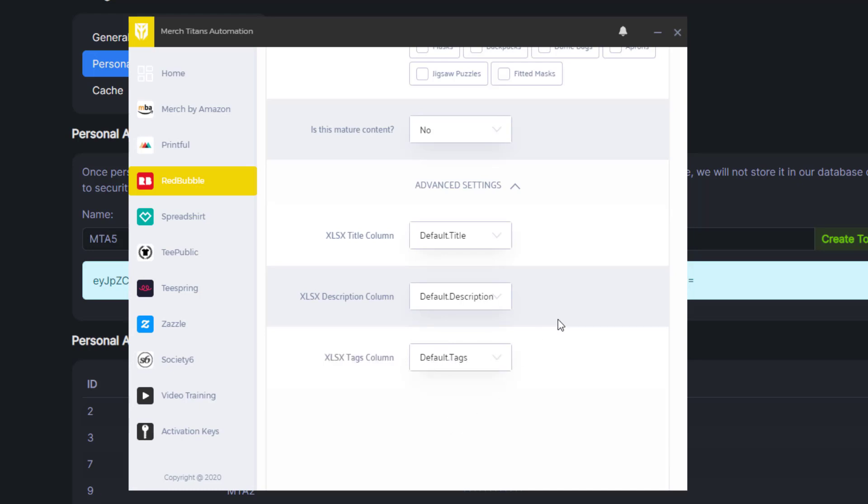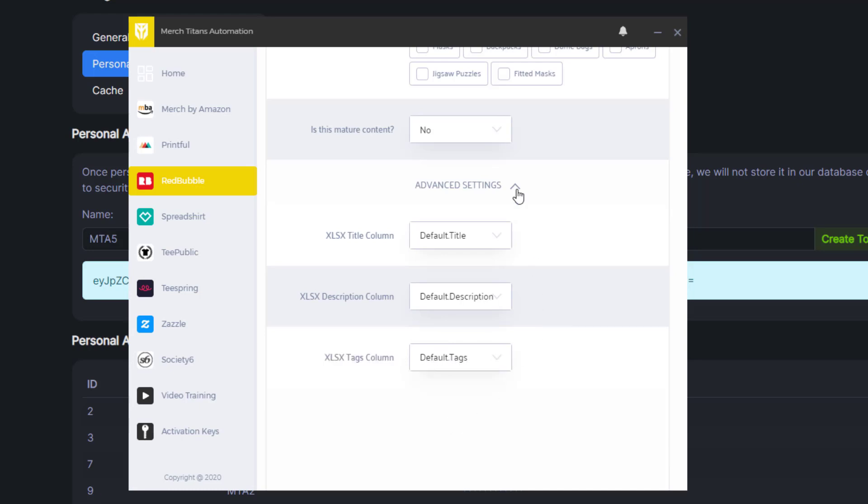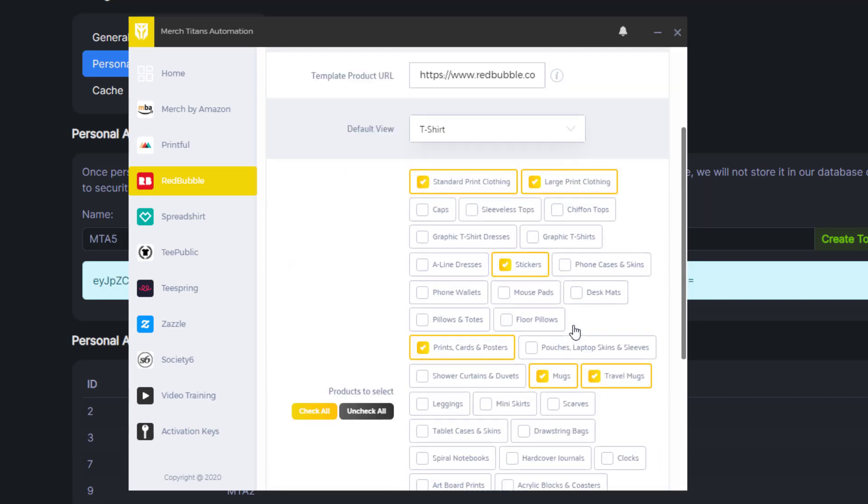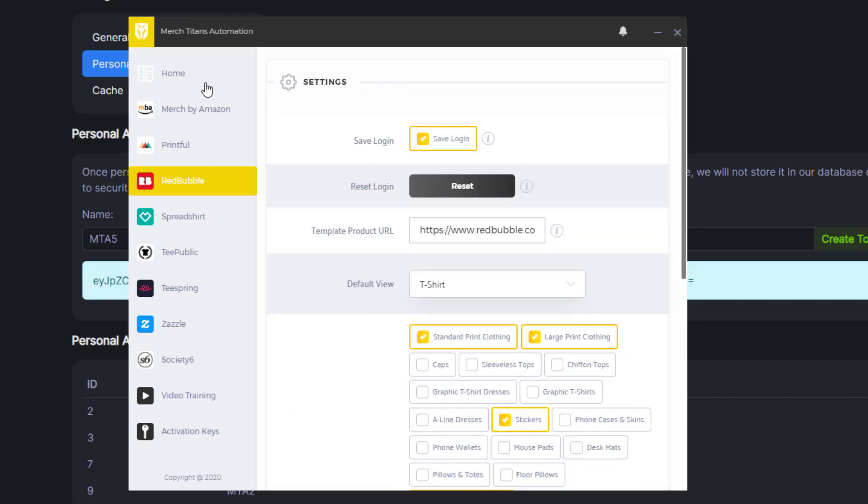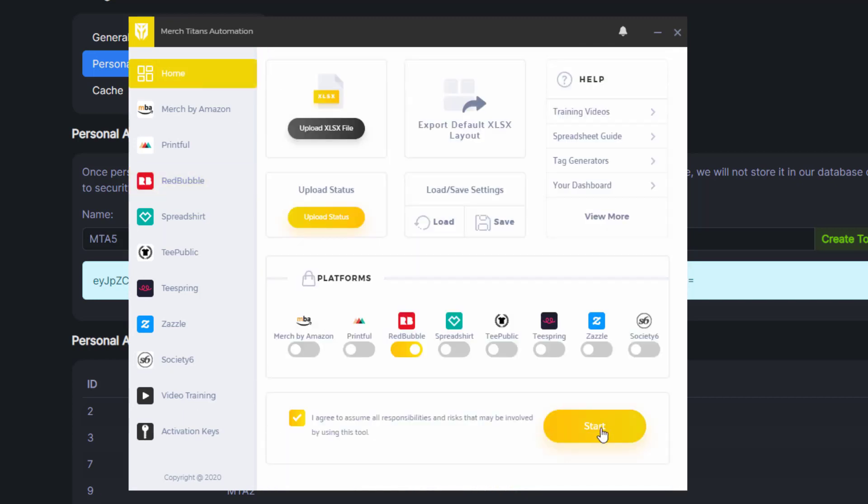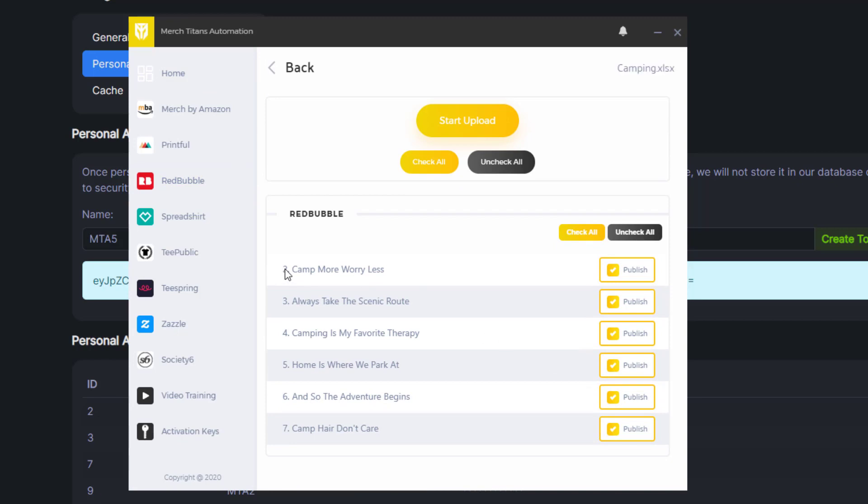You need to make sure you map these columns so that it's pushing the data to the right fields into each of these platforms when you start the automation process. In that case if I was ready you can see all my designs from that folder ready to go. I could click start and then let it upload.